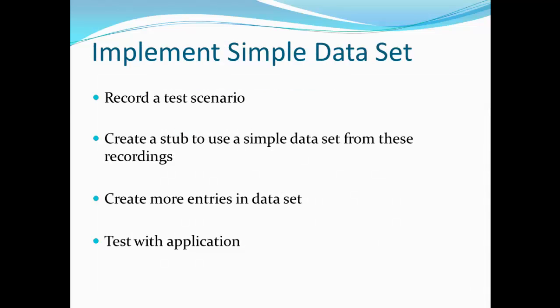To implement the simple data set, we're going to record a test scenario and then create a stub to use a simple data set from these recordings. We're going to create more entries into a data set so we can better model a test, and then test it with an application, in this case SoapUI. So let's get started.